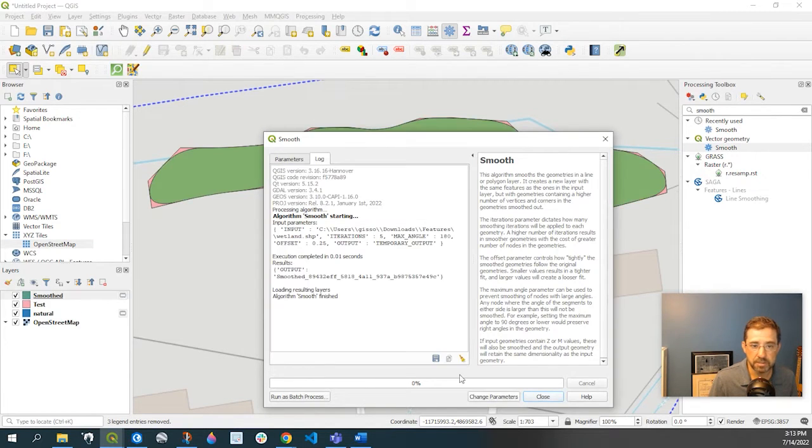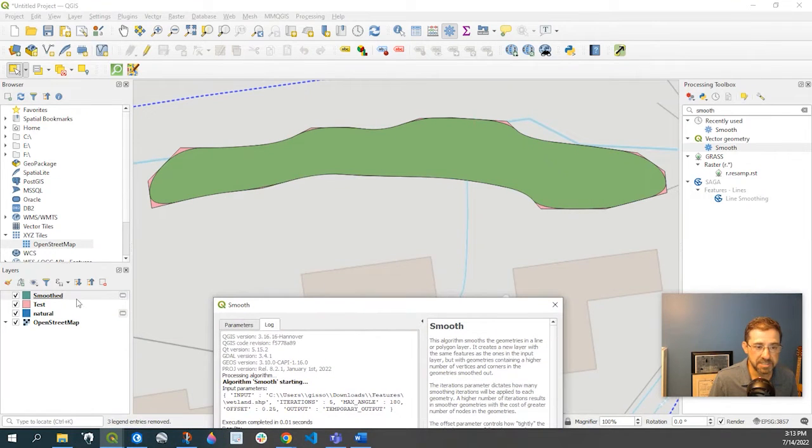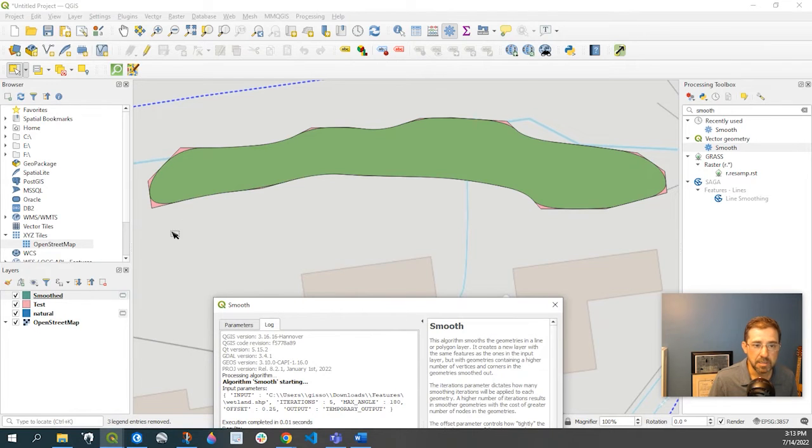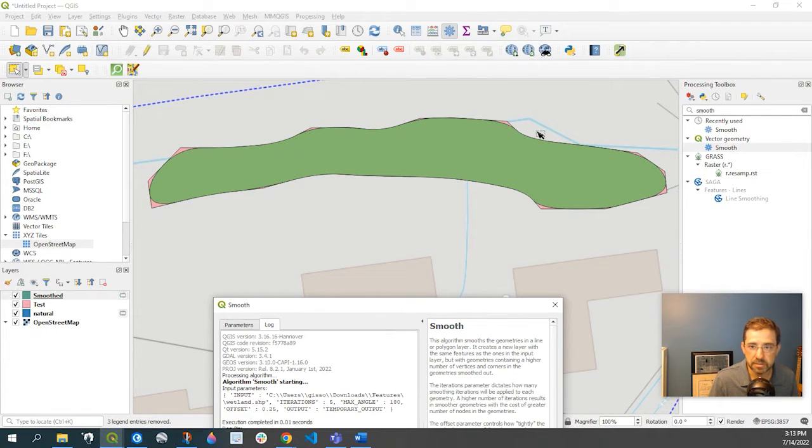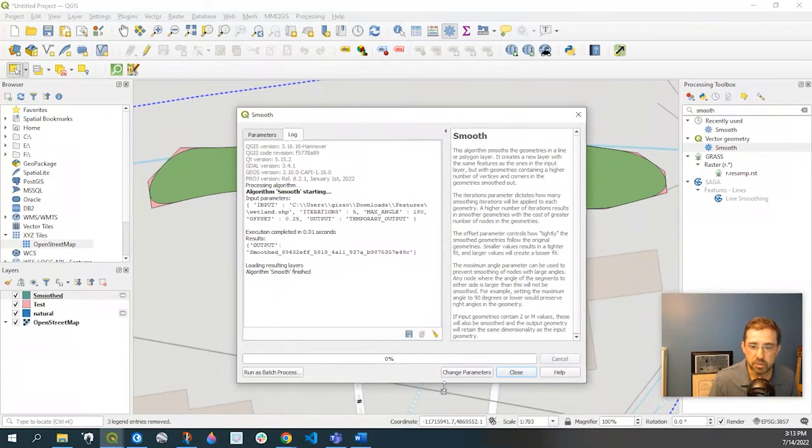And you can see right here, this is my temporary file, notified by this little icon. So already you can see how smooth it is around those edges. And like I said, you can play with this.